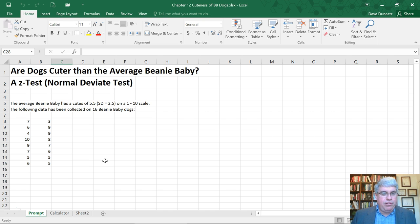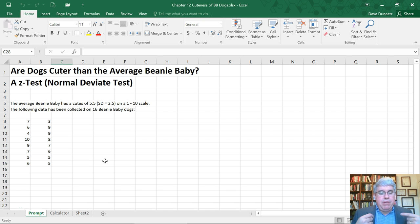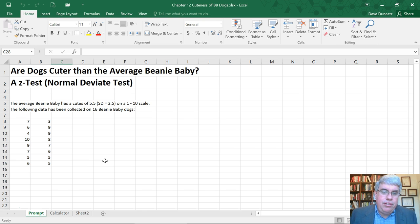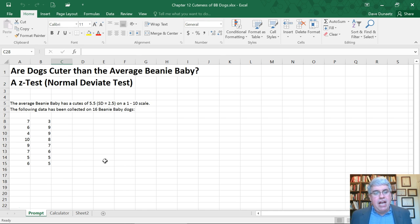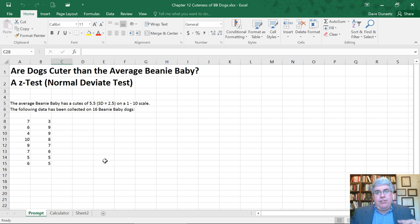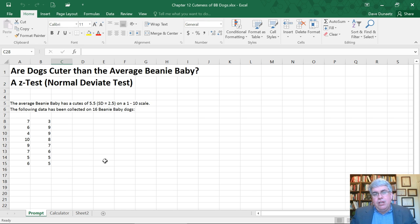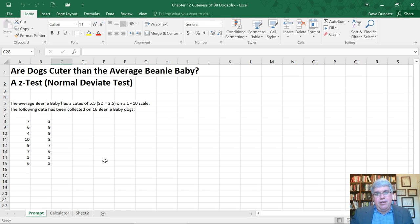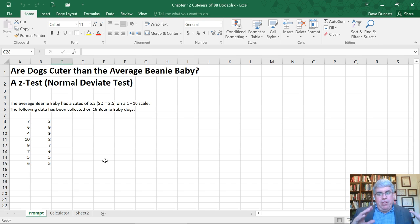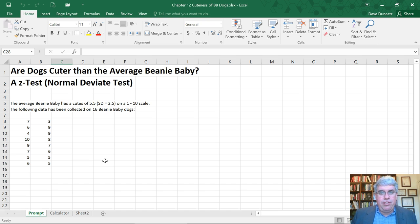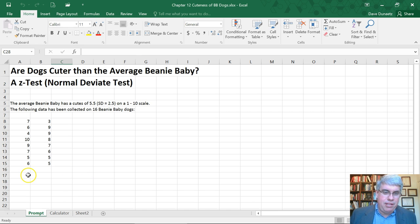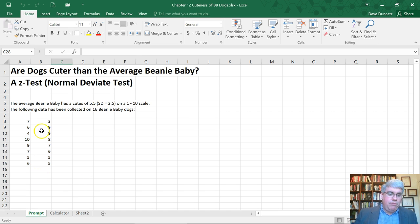Using this same scale, we could have people rate the cuteness of dogs and tell from a sample if Beanie Baby dogs in general are cuter. We know the population mean is 5.5 and standard deviation 2.5, so we'll take a sample of Beanie Baby dogs and see if there's a big enough difference to conclude that dogs are cuter than the average Beanie Baby.